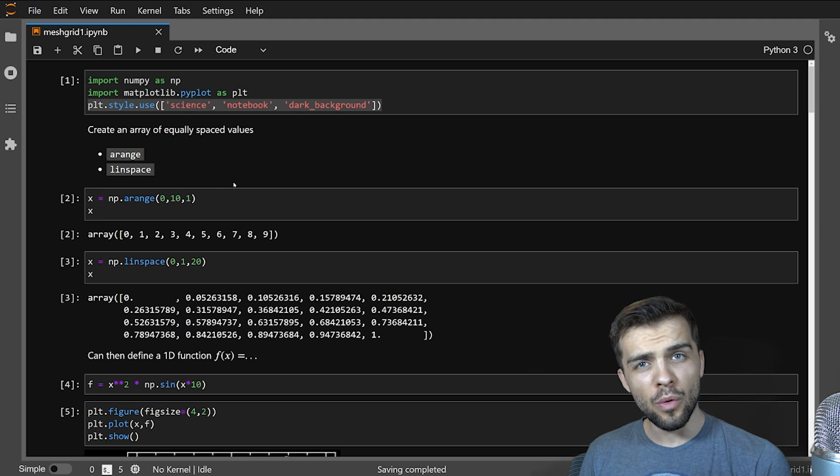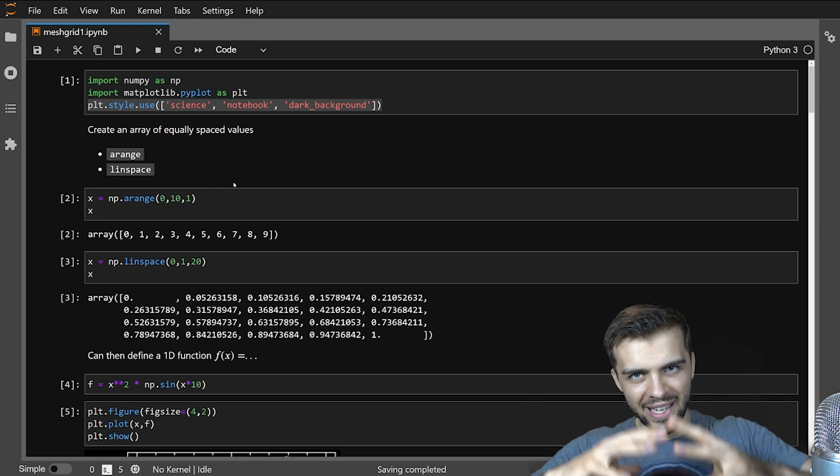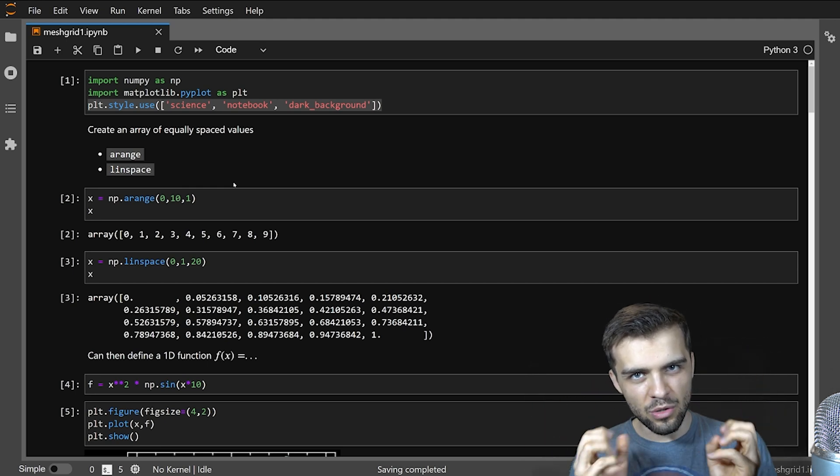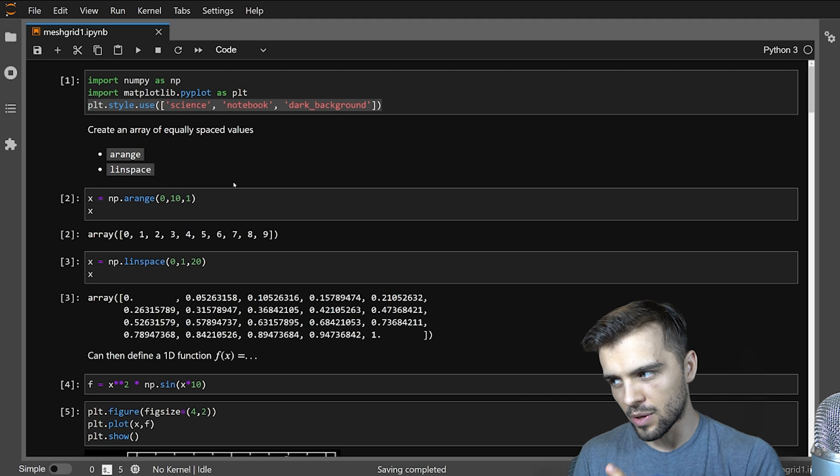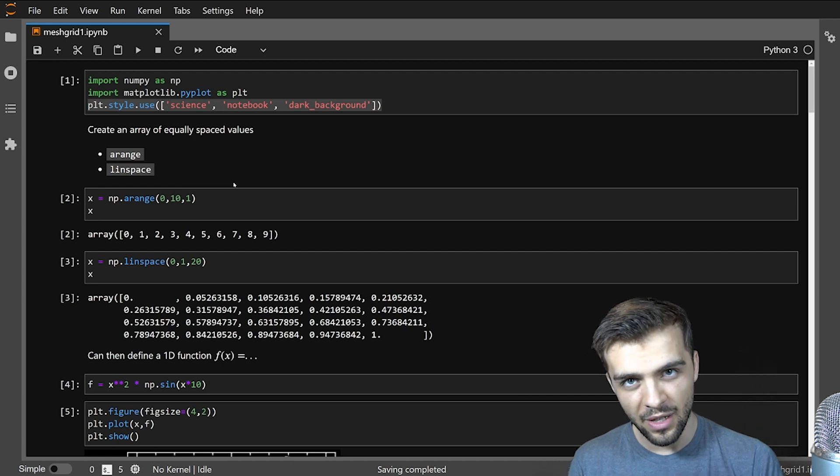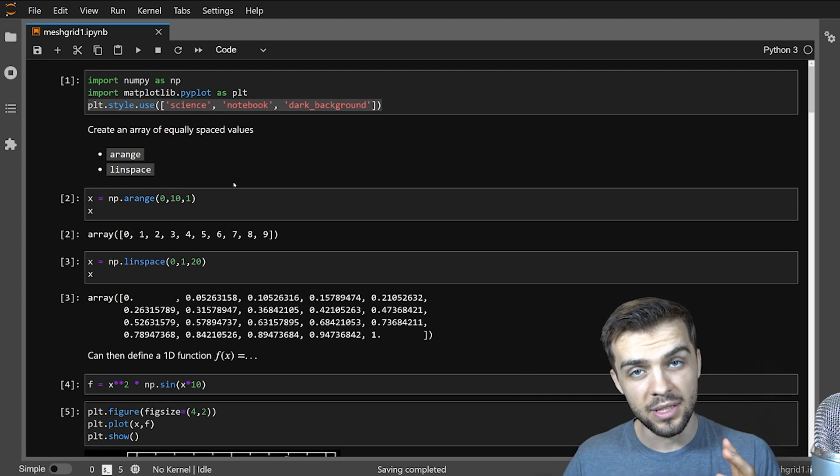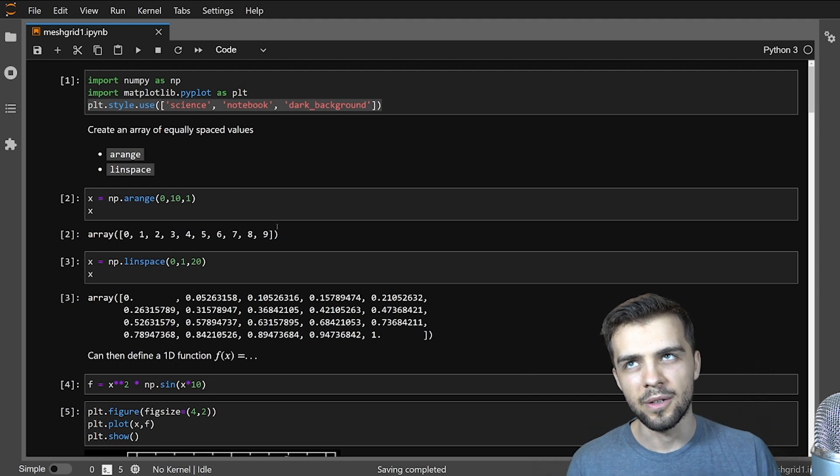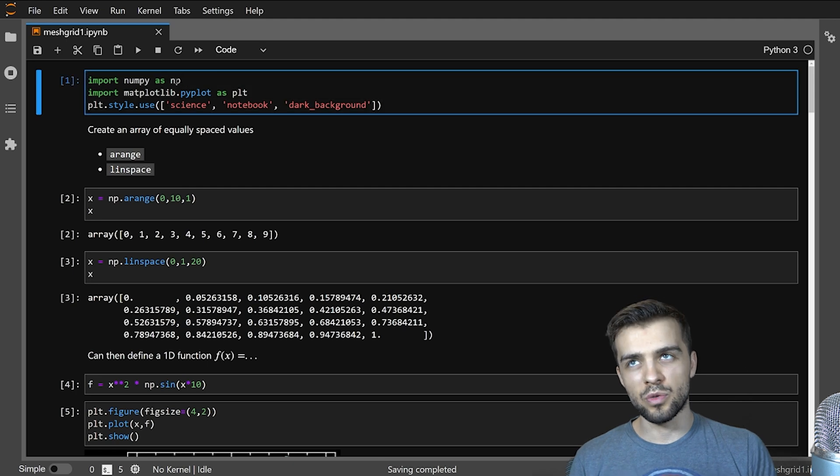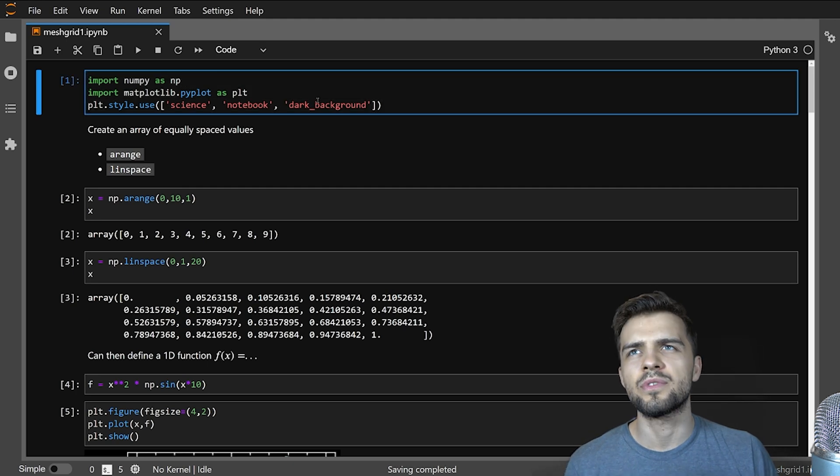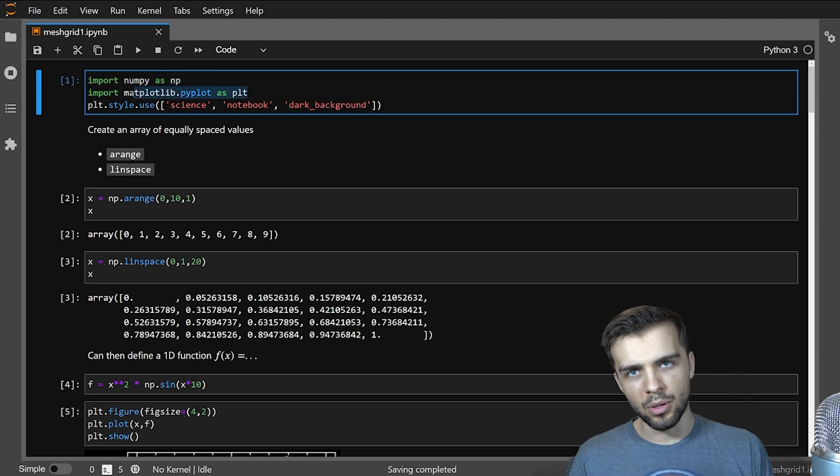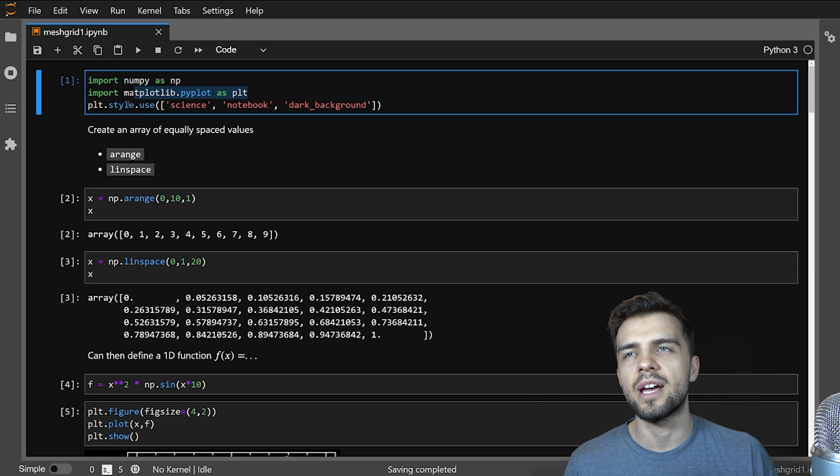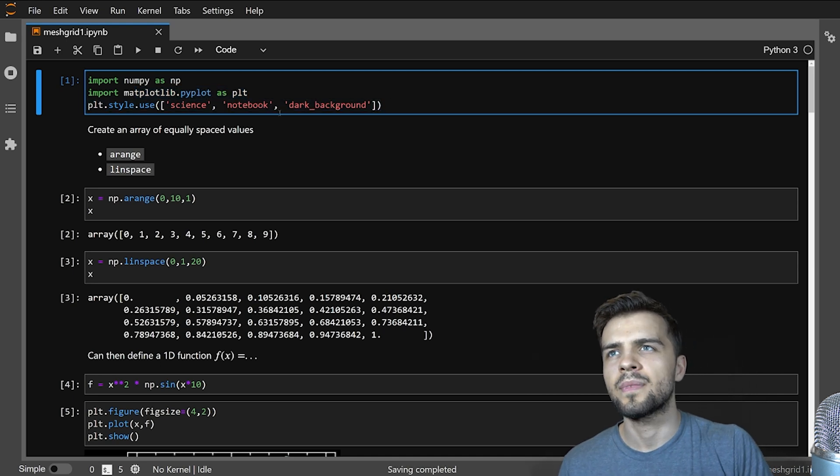So we'll go over this notebook that I've prepared outlining everything that you can do with meshgrid, all the important functionality of it, how to use it, and a couple examples as well. I'm just going to import numpy which is where the meshgrid comes from, matplotlib to do a little bit of plotting just for some examples, and I'll be using this plotting style.